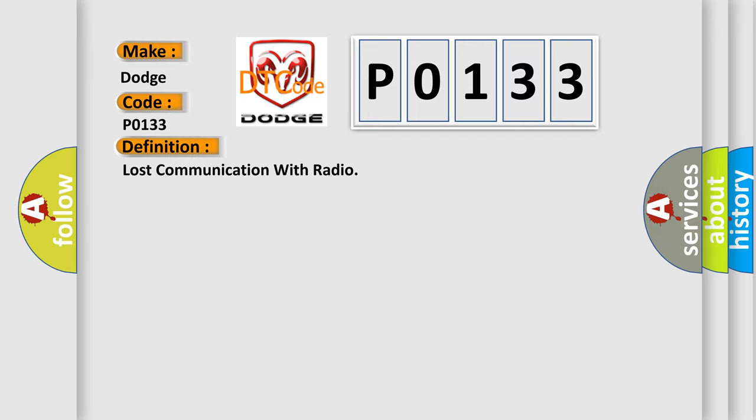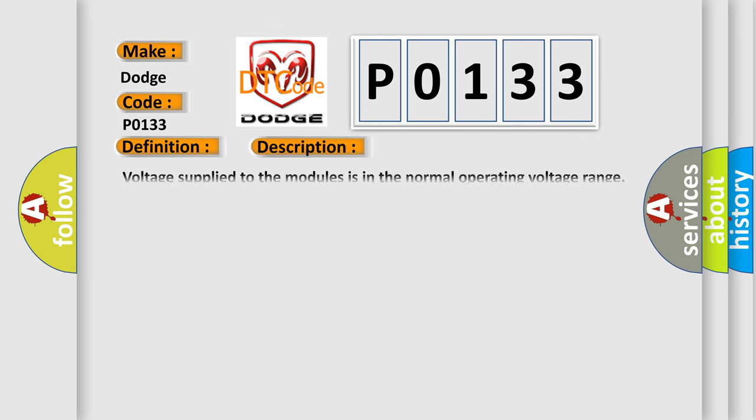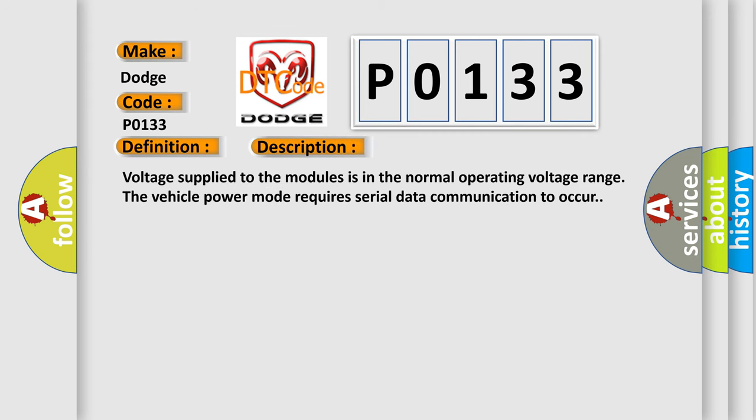The basic definition is lost communication with radio. Here is a short description of this DTC code: Voltage supply to the modules is in the normal operating voltage range. The vehicle power mode requires serial data communication to occur.